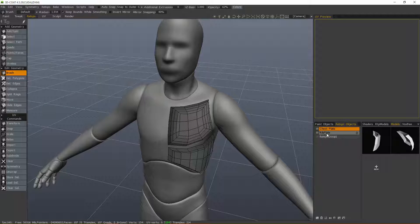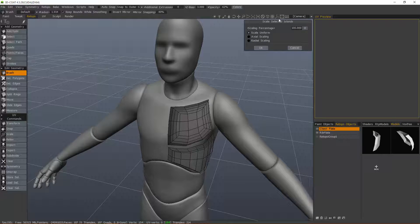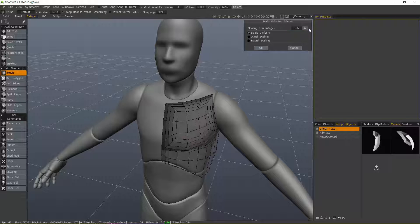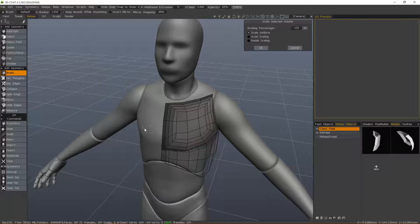I've got these two retopo mesh layers. If I choose scale and enter a numeric value, let's try 1.25, just a uniform scale and hit OK. You can see both of those will scale together.